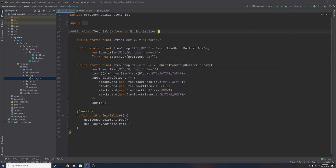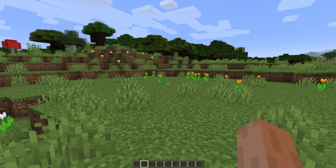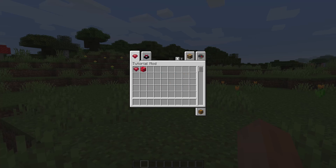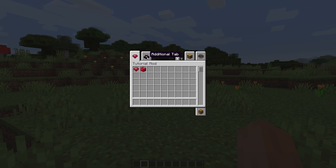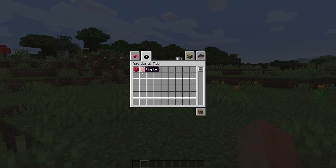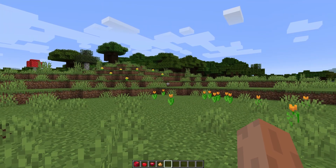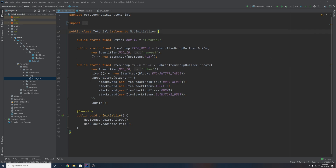Now we can run the game and check this out. So we're back inside of the game, and if we open up our creative menu and go to that second page, as you can see we have our original first item group with our two items inside of it. And then we have our second tab that we created — this one with the enchanting table icon. It does say Additional Tab, and as you can see, our custom order is perfectly set: Ruby block first, then an apple, then Ruby, and then glowstone dust. So everything is working perfectly. That's going to do it for this episode. Thanks guys so much for watching. I hope you learned a ton about item groups and creative tabs, and I will see you in the next episode.